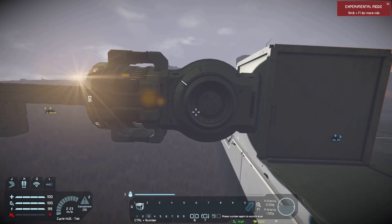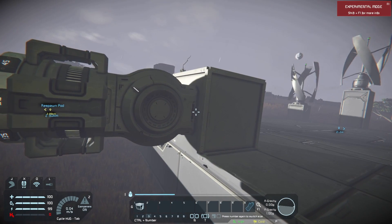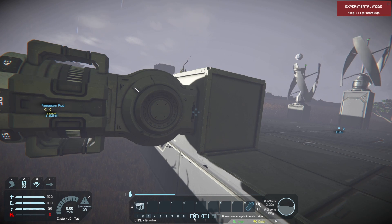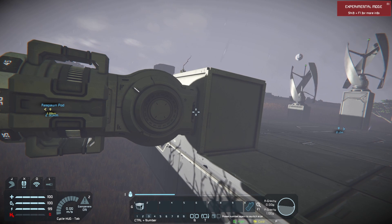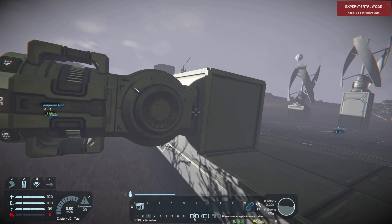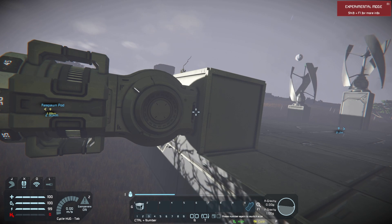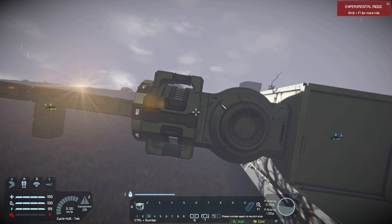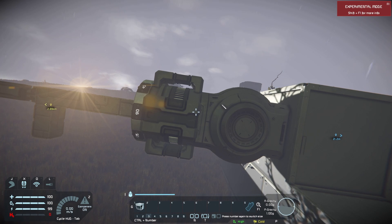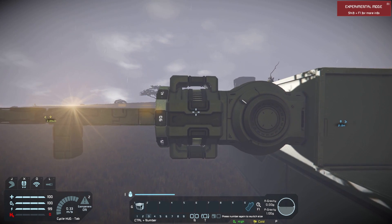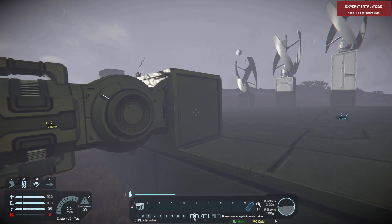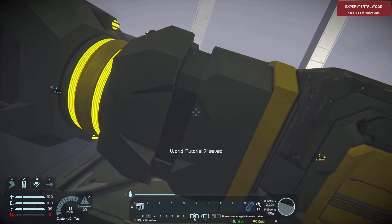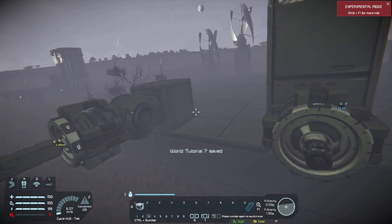A sub-grid is simply two grids connected together by use of a mechanical block. In Space Engineers, mechanical blocks include rotors, hinges, and pistons. There's also a special block that allows you to connect two grids together, and that's the connector — right here. We will talk about that in a little bit.